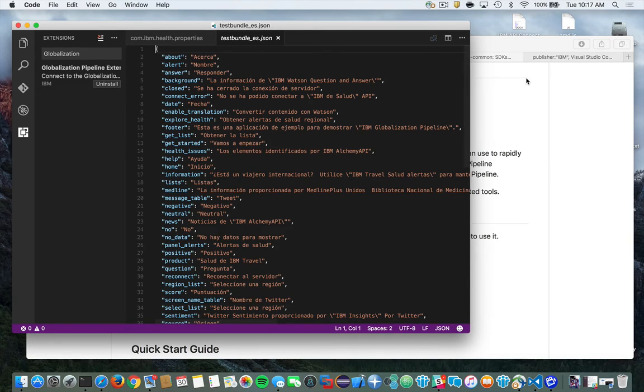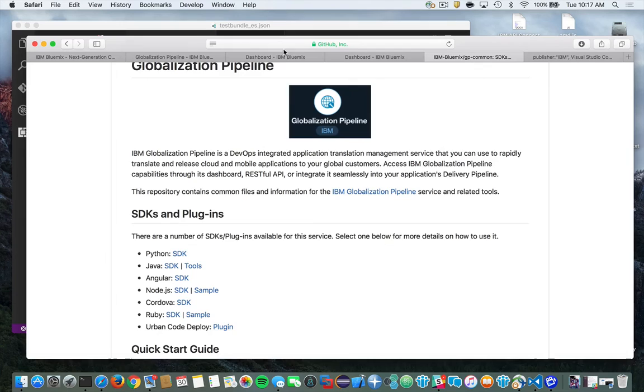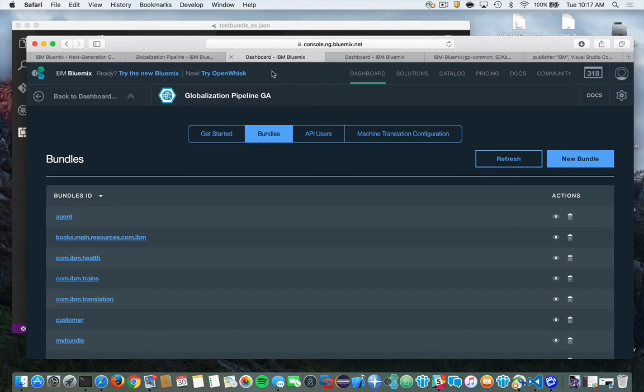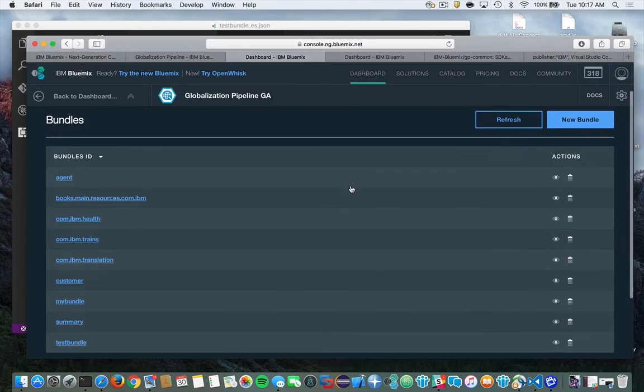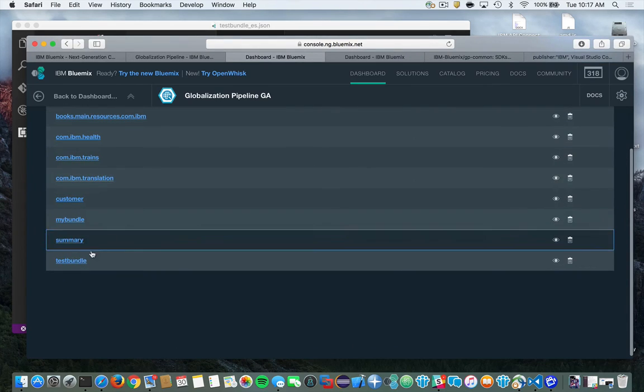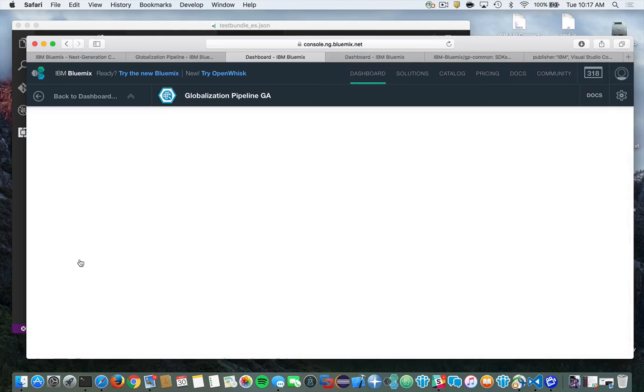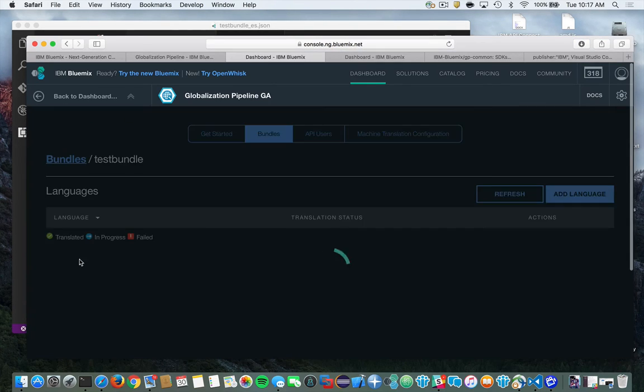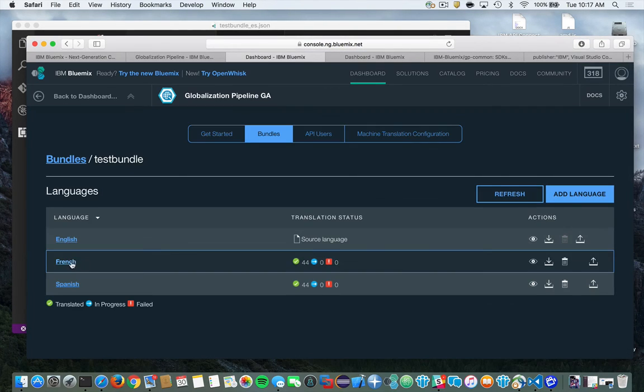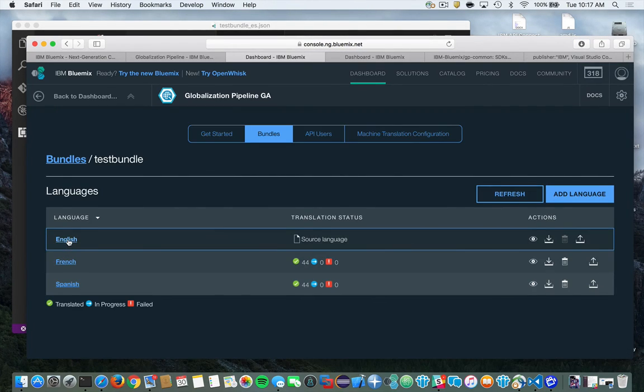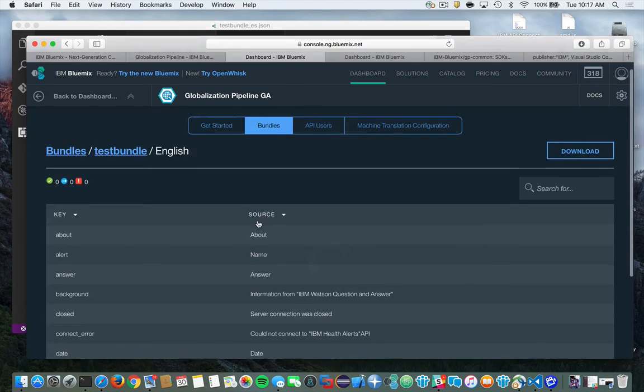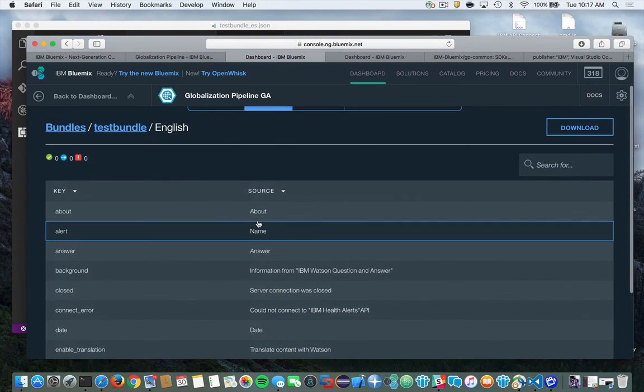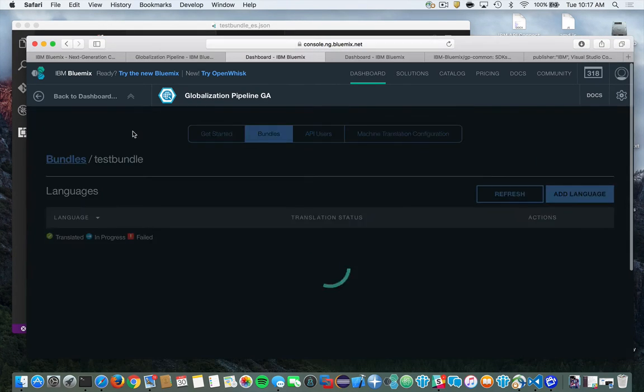Now, if we go out to the dashboard on globalization pipeline, you'll see here all of our bundles are listed. Let me refresh here. And there's our test bundle. And there you'll see the content and all of the translations as well. So there's your original source content and kind of stepping back.